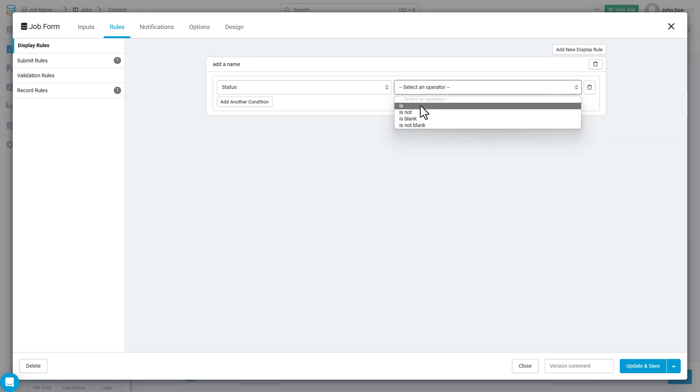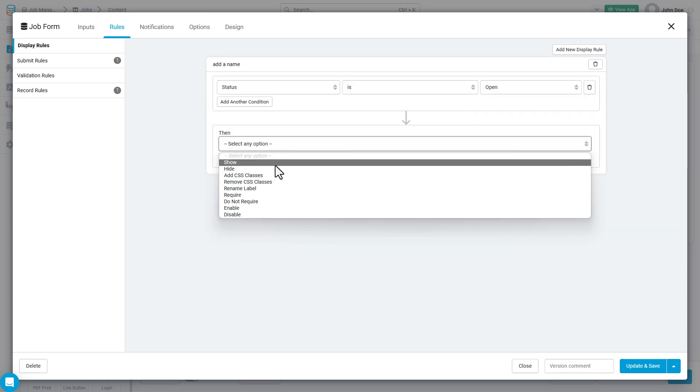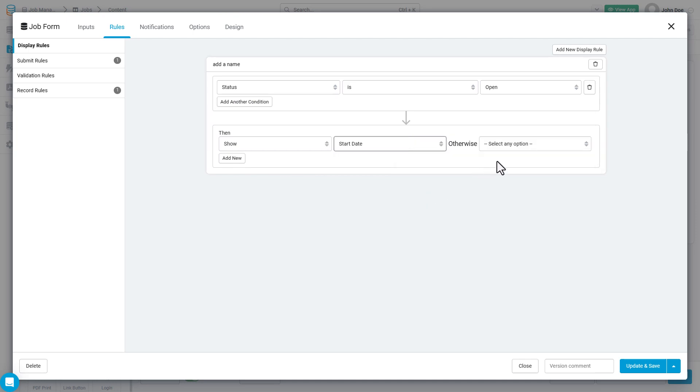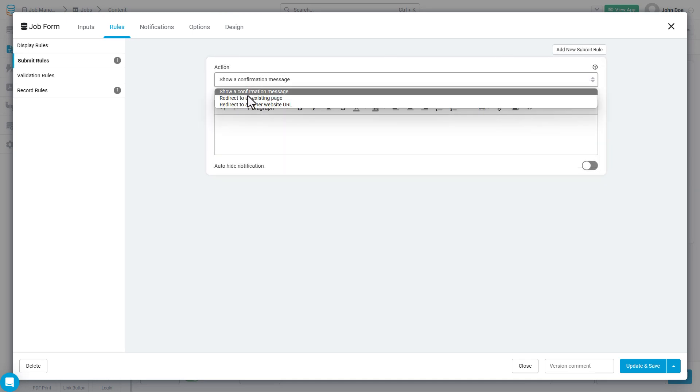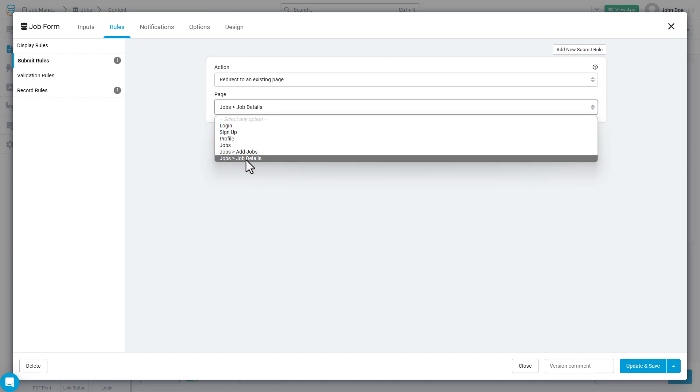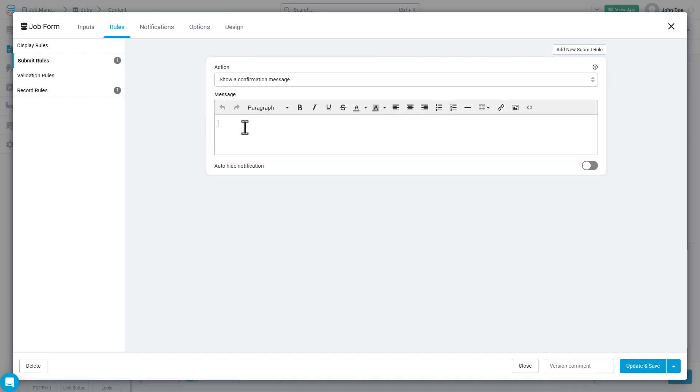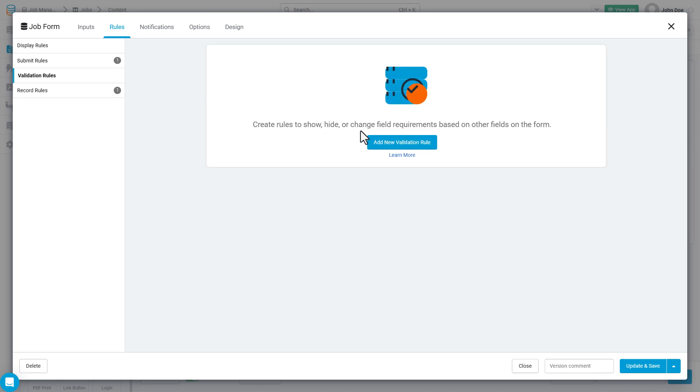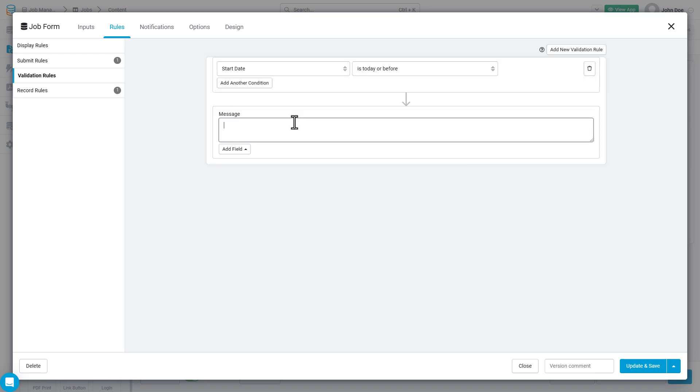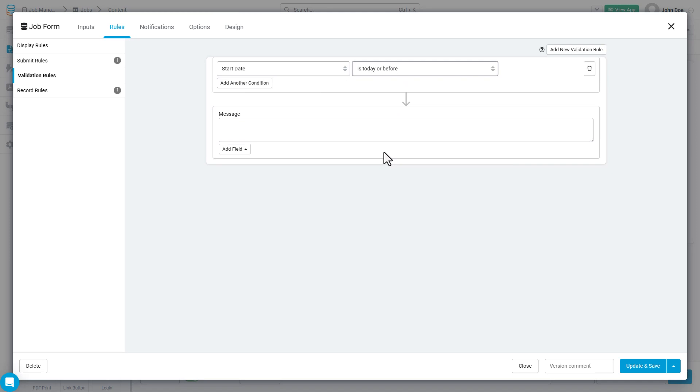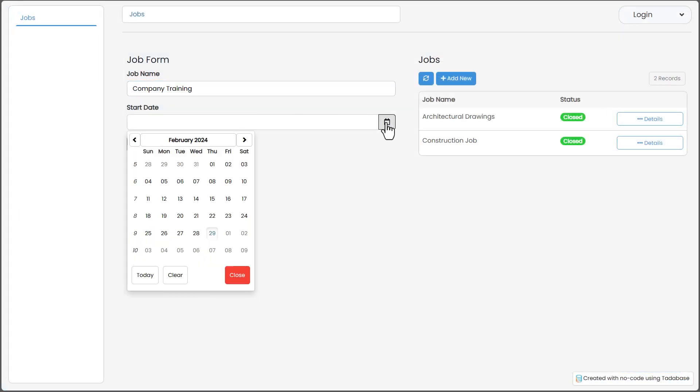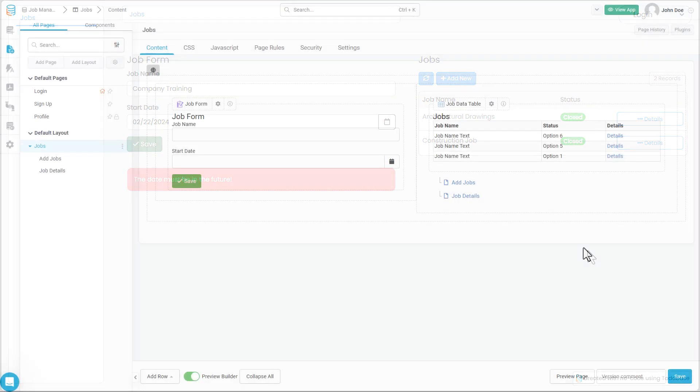Display rules will allow you to show or hide inputs on the form based on the values of other inputs. Submit rules will allow you to define what happens to the user after they submit this form. Are they redirected somewhere, or are they shown a message? And lastly, validation rules allow you to validate the values that are inputted on the form before the form is actually submitted. If the rules that you create inside of validation rules are not met, then the user will not be able to submit your form.